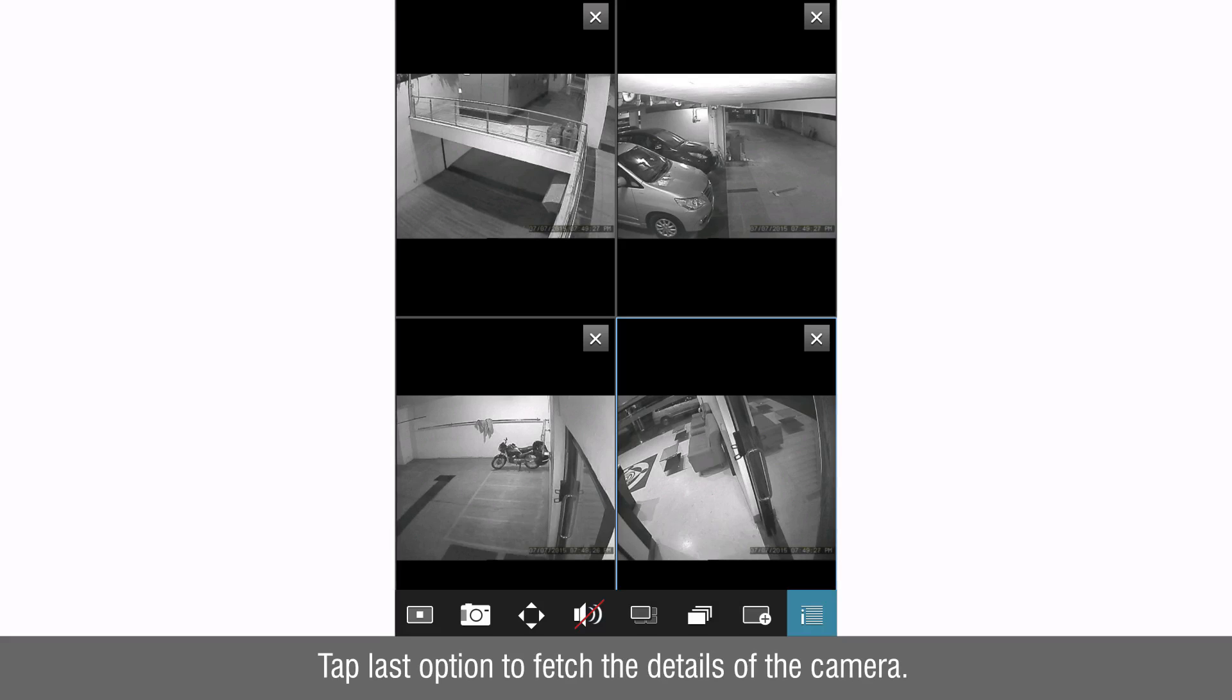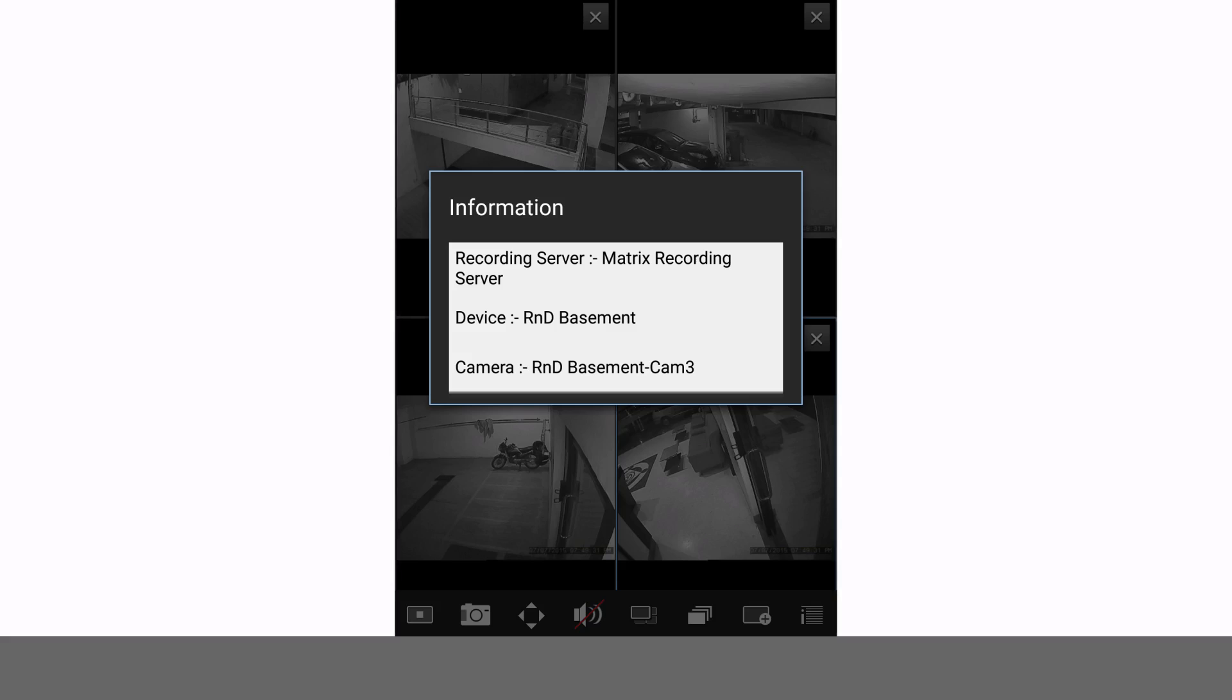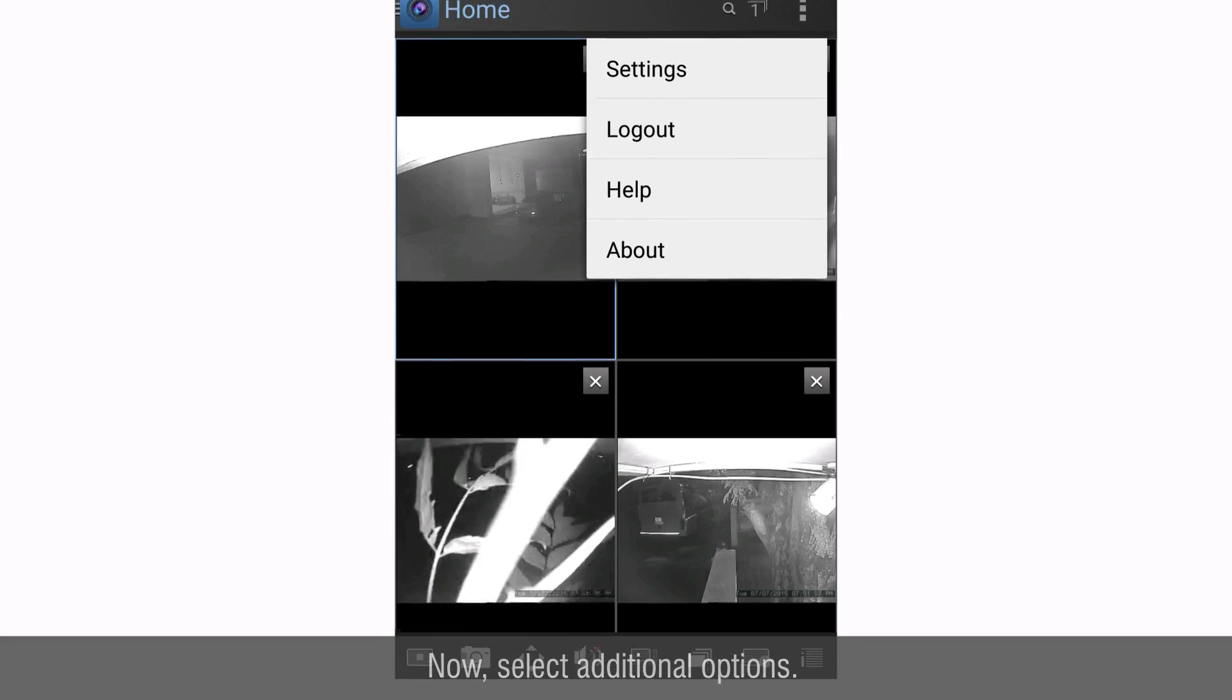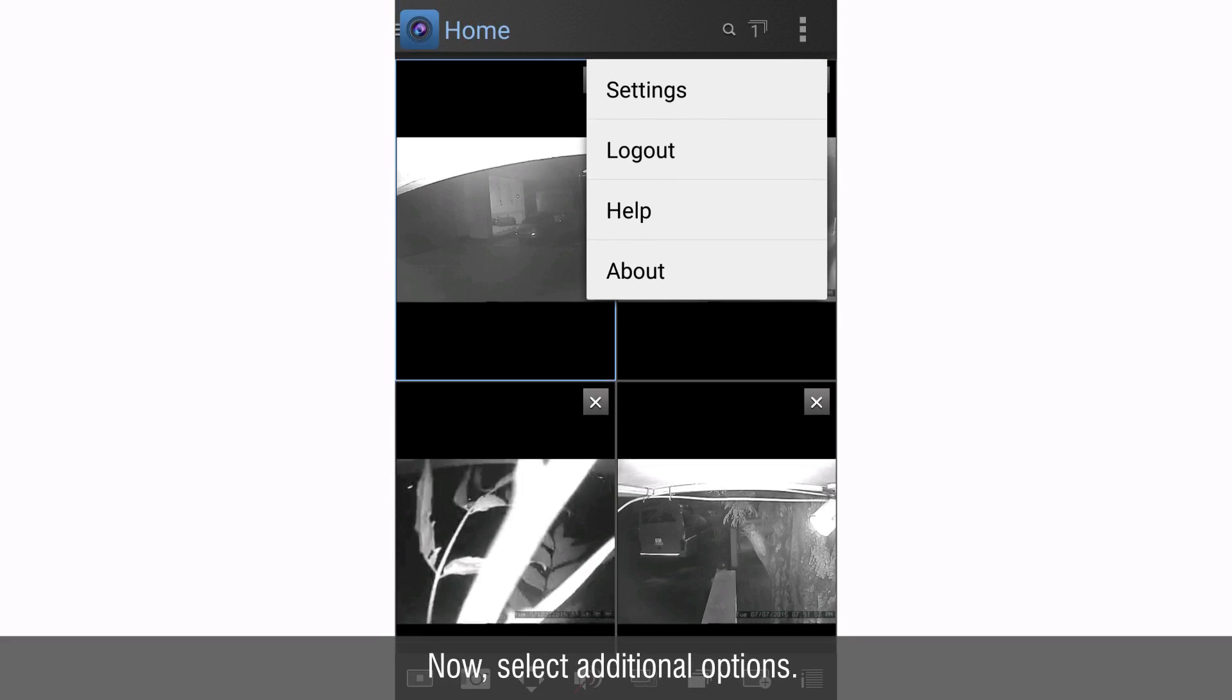Tap last option to fetch the details of the camera.